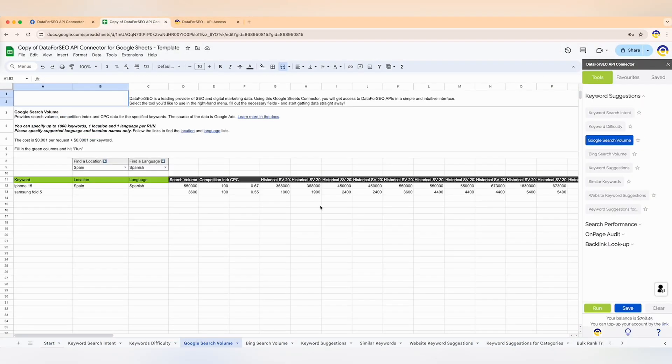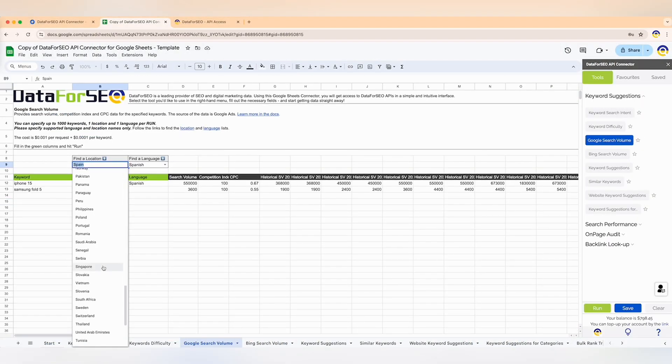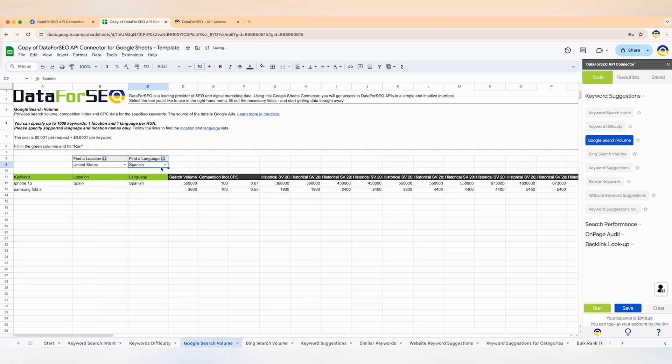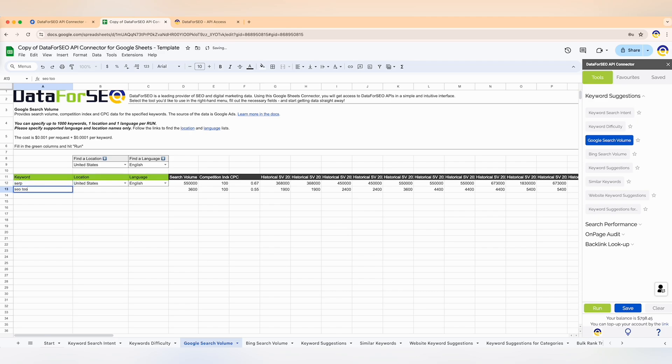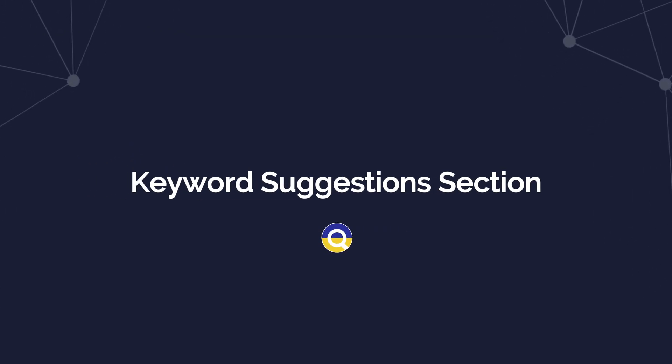When you open the extension, enter and save your API credentials, then relaunch the extension and you're ready to go. If you want to see how to set up the tool in more detail, click on the video above — I've also dropped a link in the description. The interface of the DataForSEO API connector is simple and clear, easy to navigate. For each function, the table gives you an explanation and the cost per request or per run.